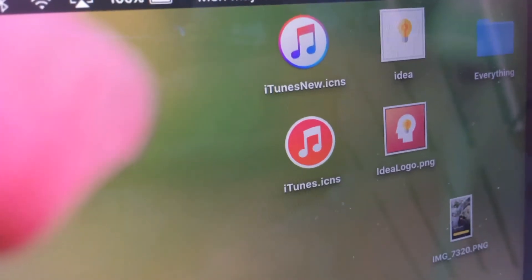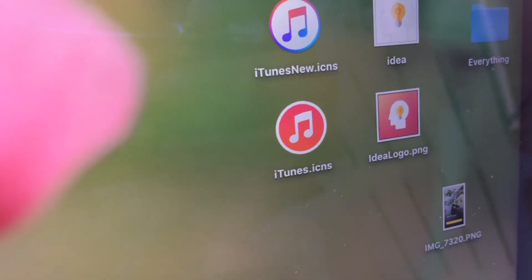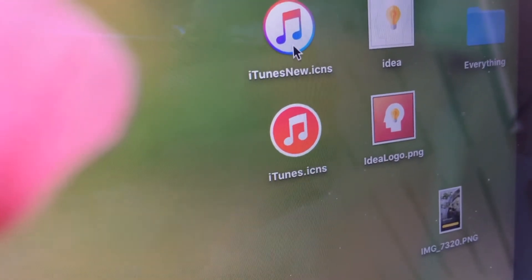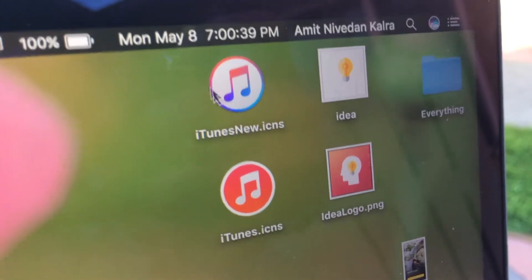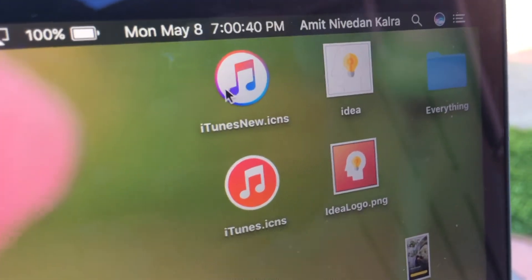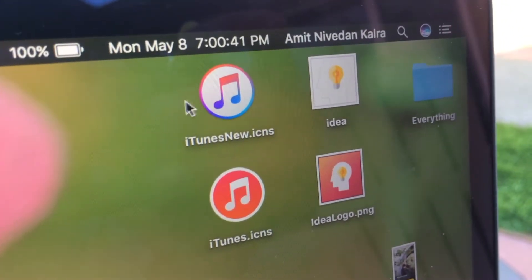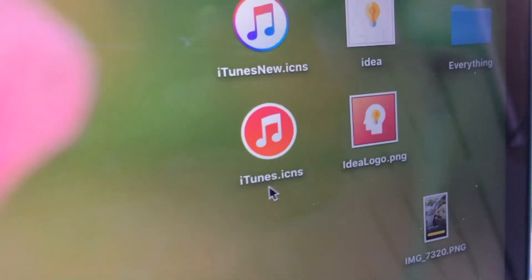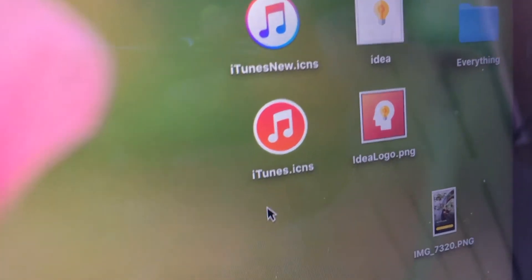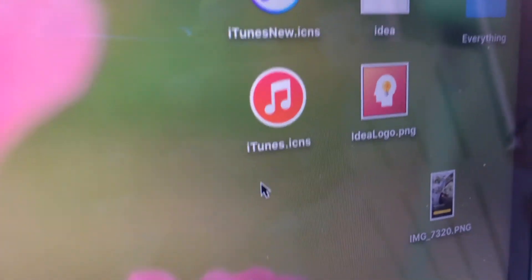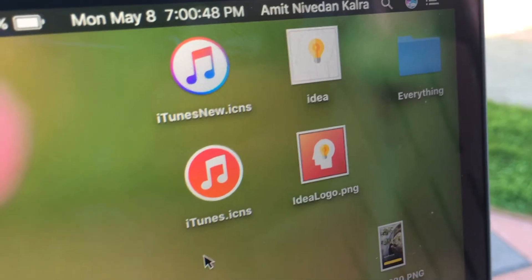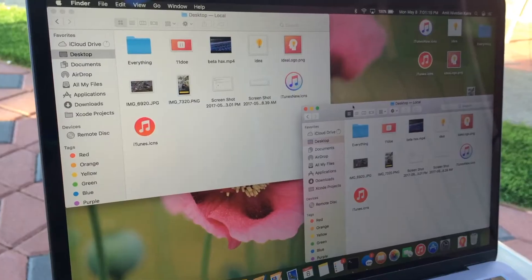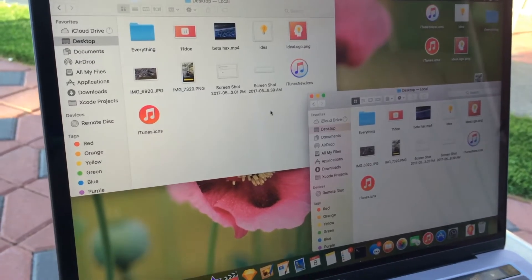The first thing you're gonna need to do is download these files. This is the default one, which I don't like — I saved this copy just in case I had to revert. You can find it on Google by searching 'iTunes red dot ICNS' and you will find it. Just keep these on your desktop.